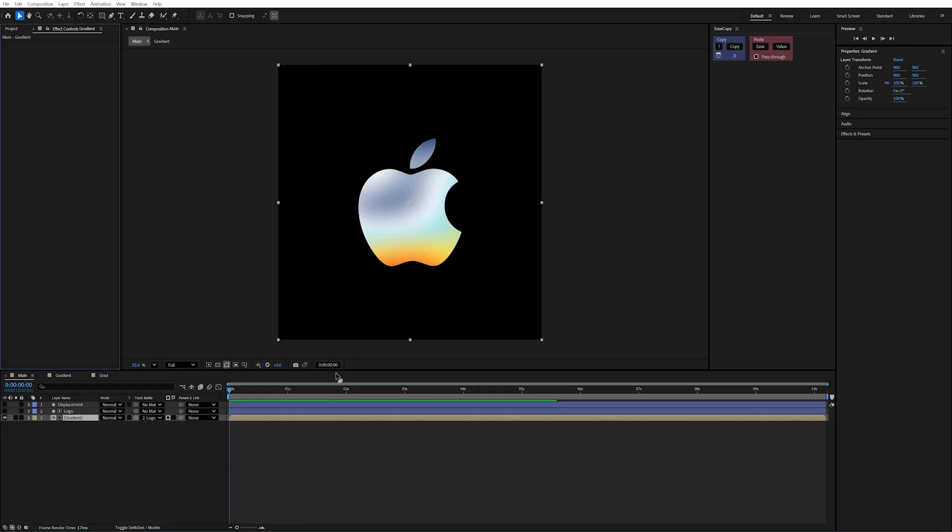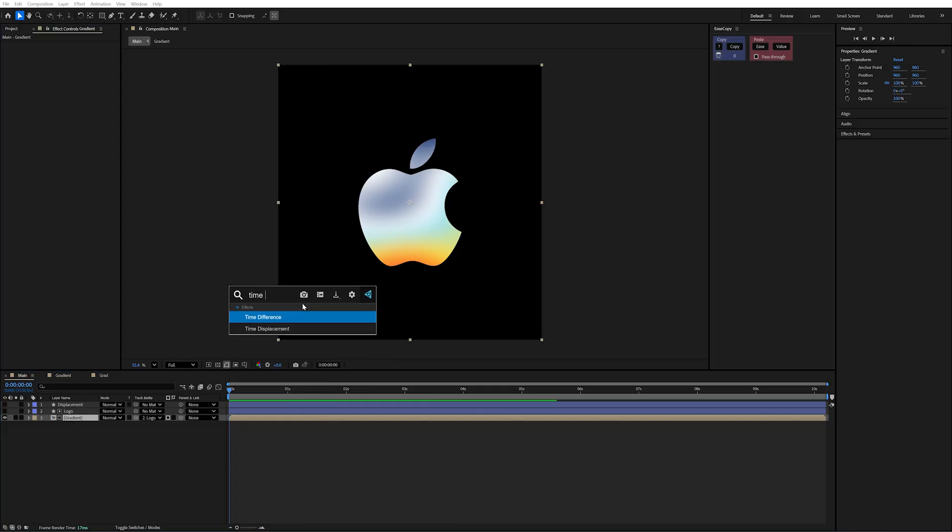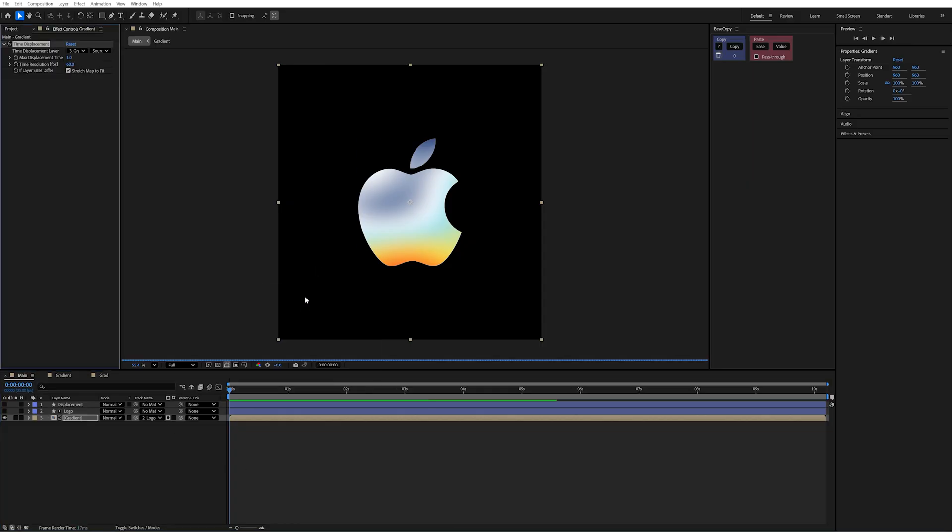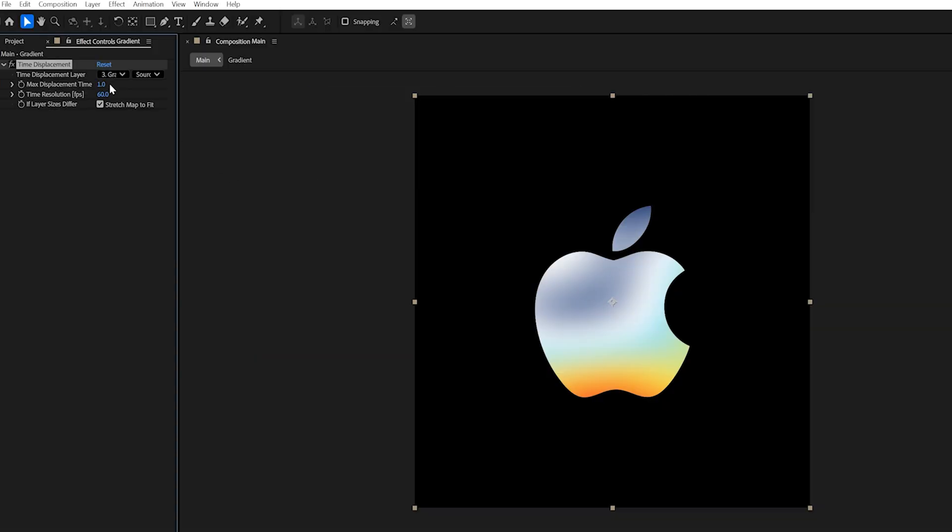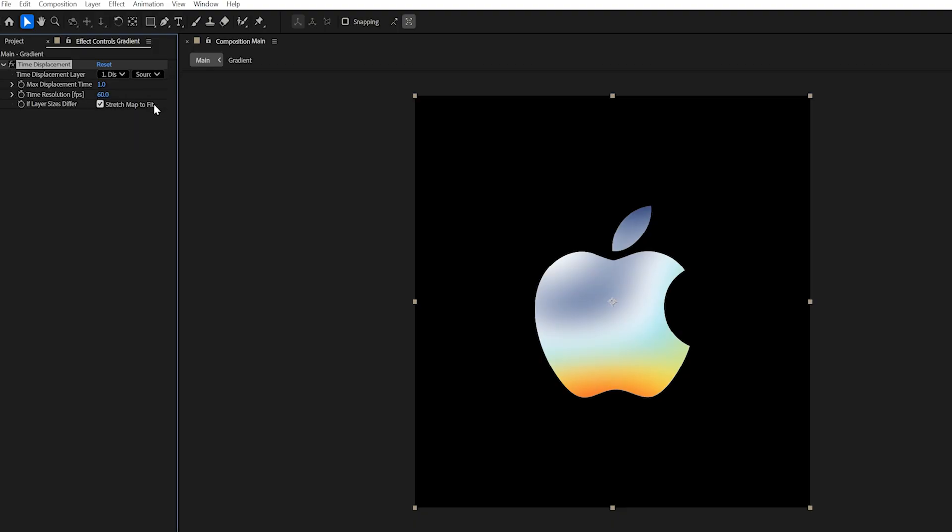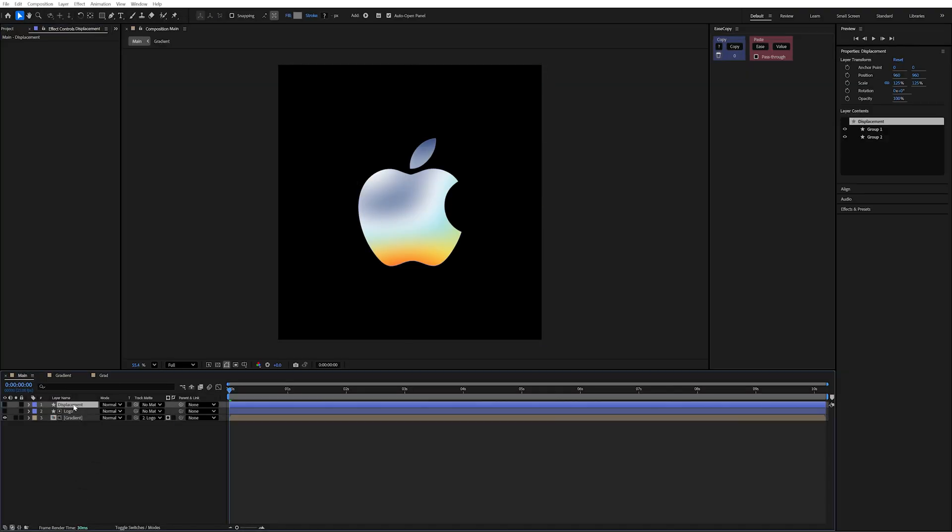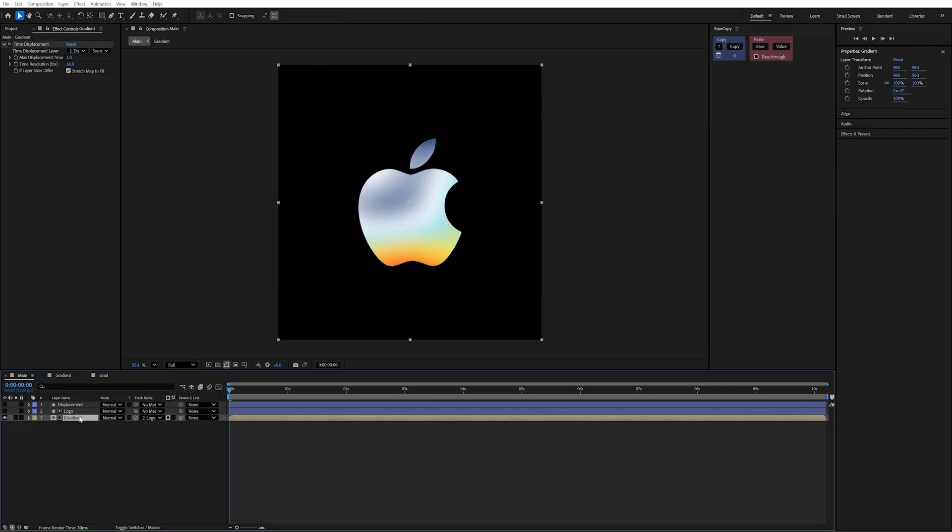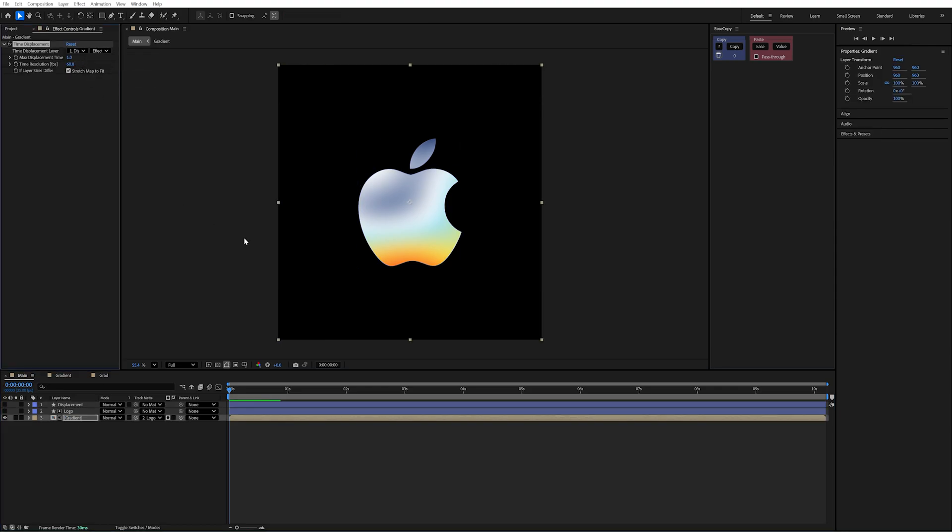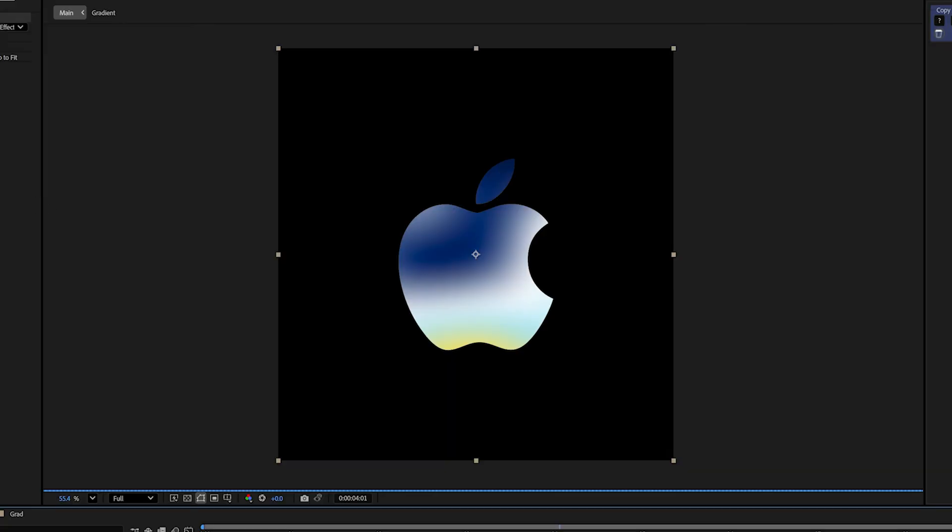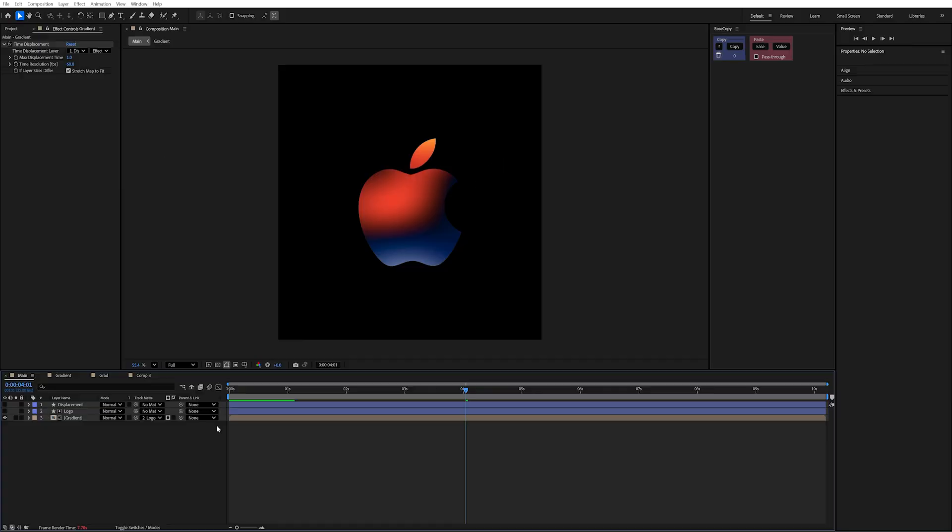Then on our gradient, we want to add an effect called time displacement. What we need to do is choose our time displacement layer, which is going to be our displacement. That's going to map the time differently based on our value, which is the white to black. So on this gradient layer, I need to change it to effects and masks. This will slow your computer down quite a bit using this effect.